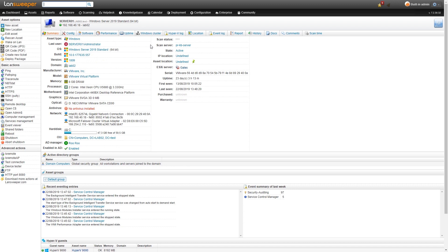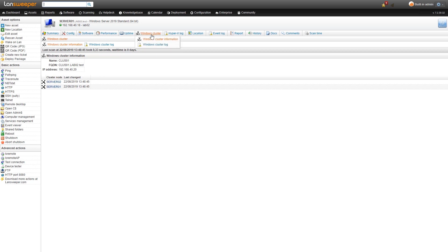At the top there's a dedicated tab for Windows clusters where you can get more detailed information. This will give you basic information about the cluster: the name, the FQDN, IP address and most importantly the different nodes within our cluster.